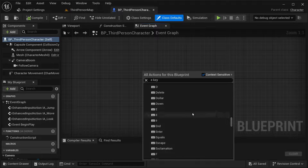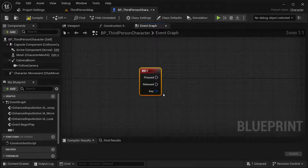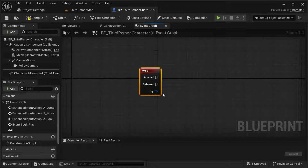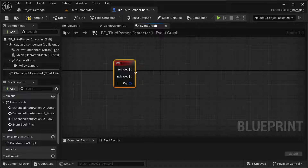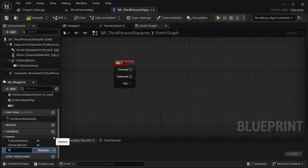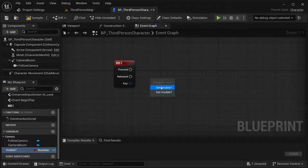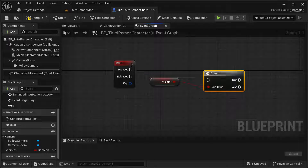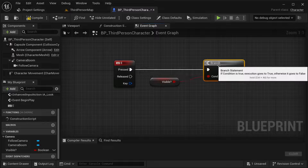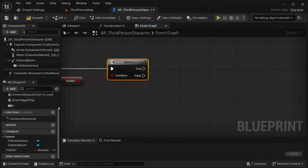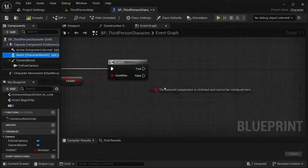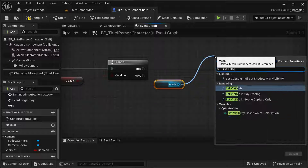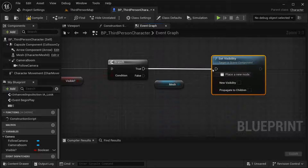This is a pretty easy process, but I'm also going to show how to implement this with AI so that it acts according to your visibility. First, I'm going to create a variable that's going to check if our character is already visible or not. Then get a branch — if our character is already visible and they press this key, get our mesh and set visibility to false.